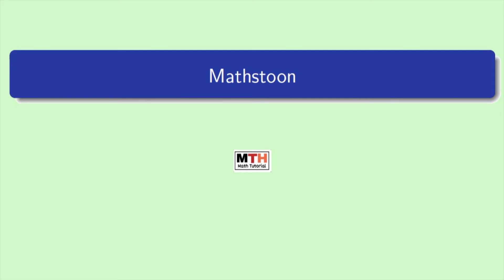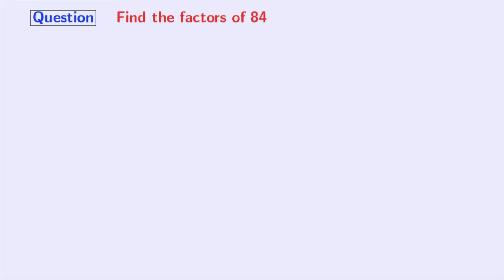Hi friends, welcome to MathStone. In today's video, we will learn to find the factors of 84. So, let's start.